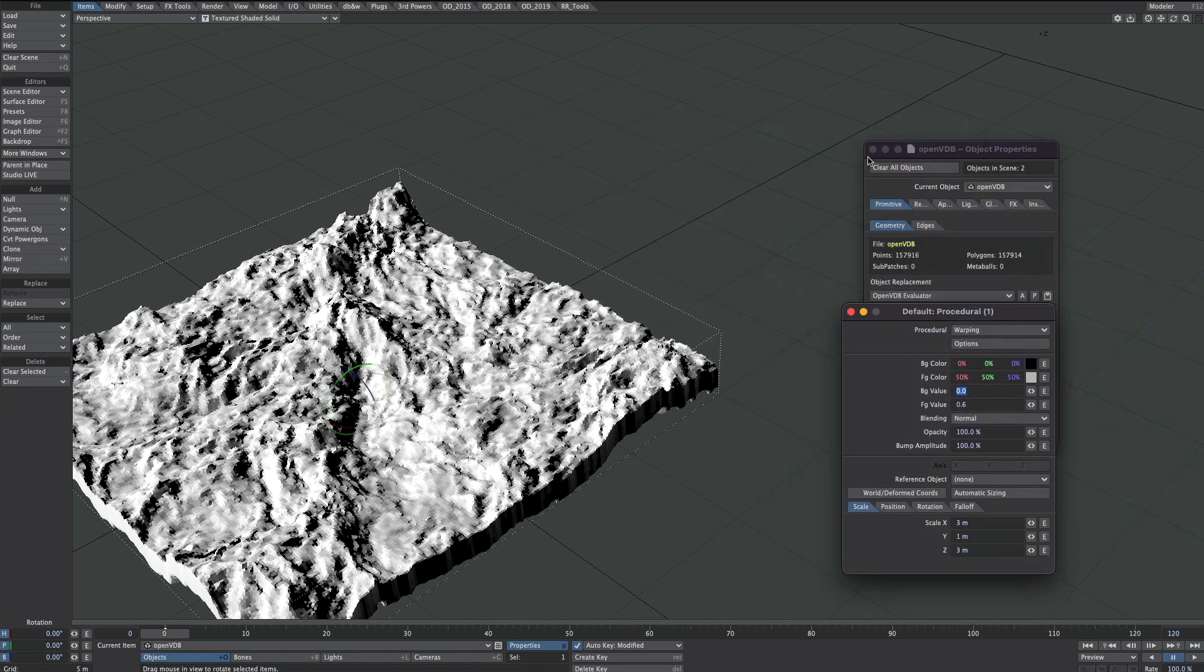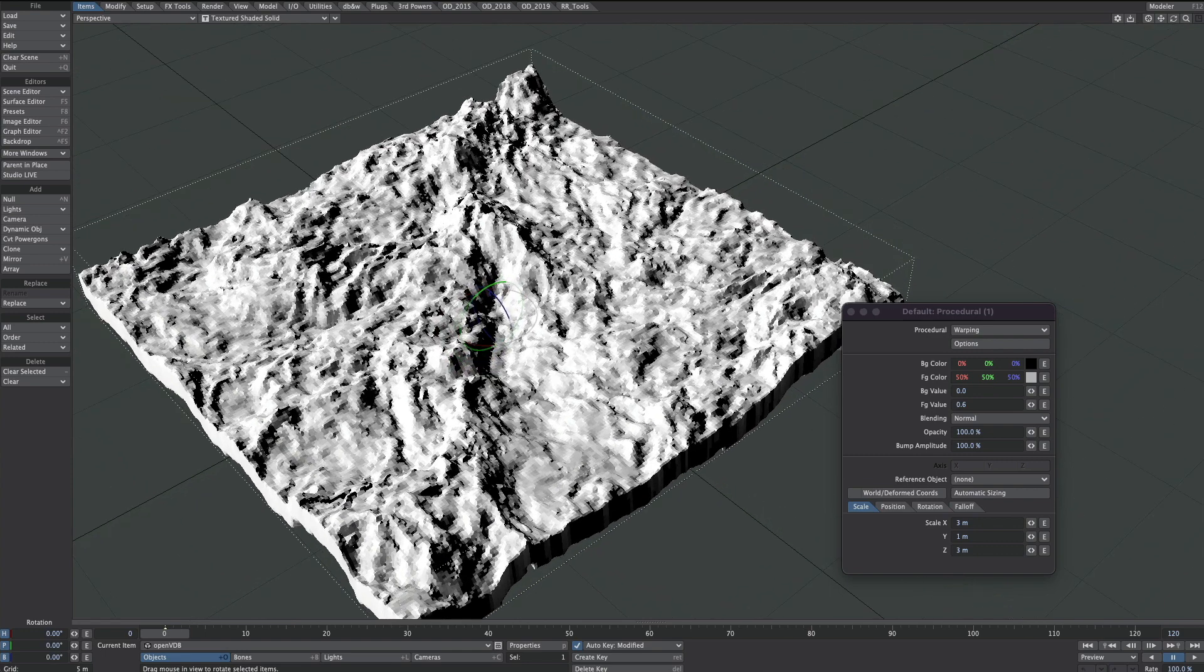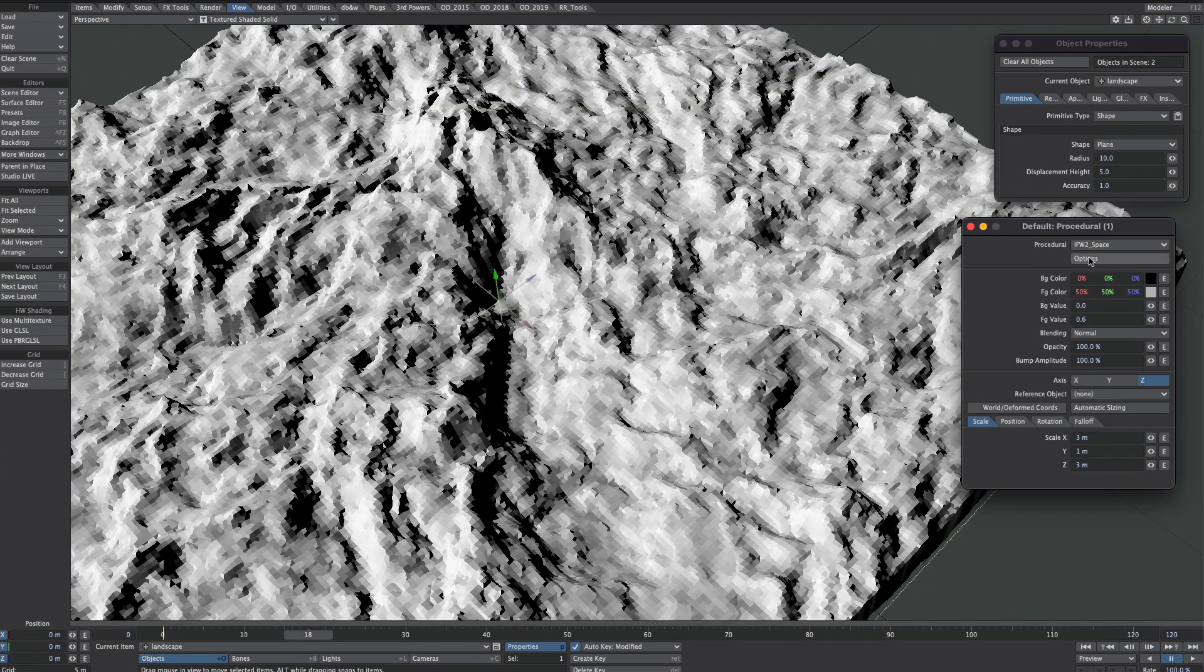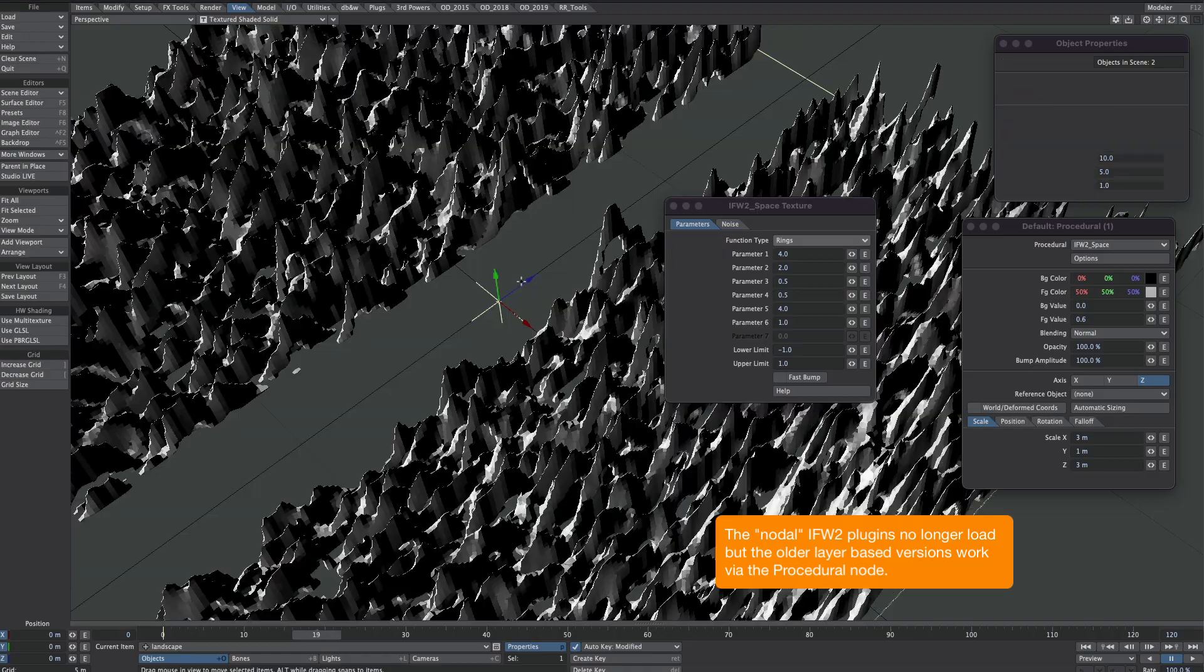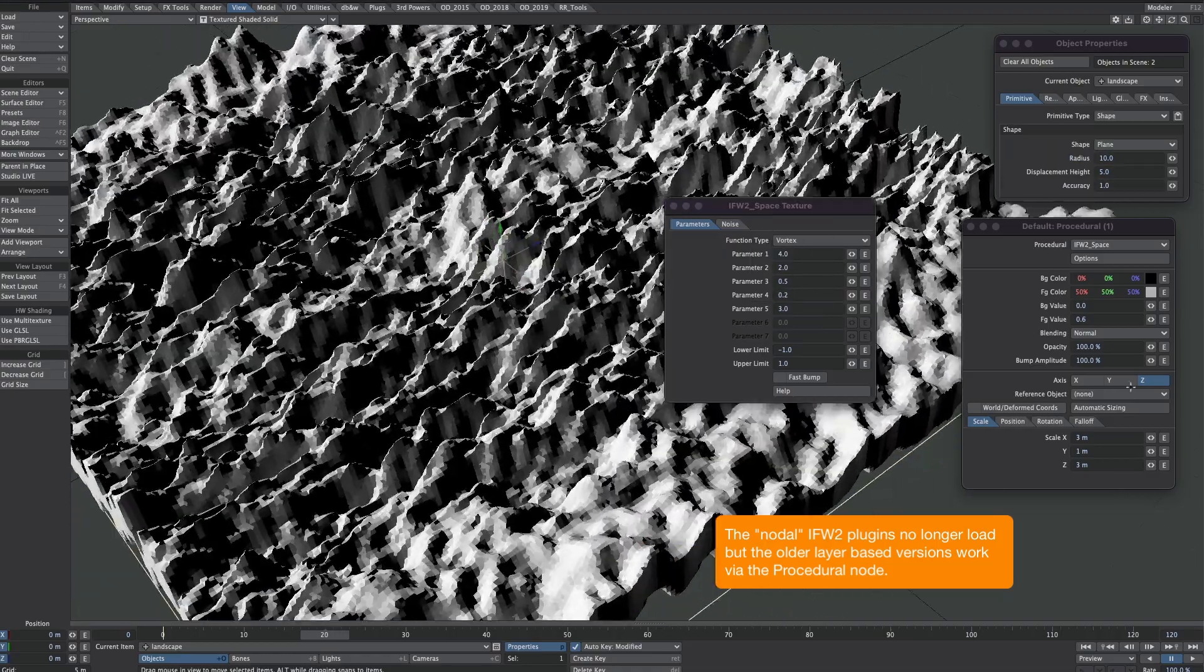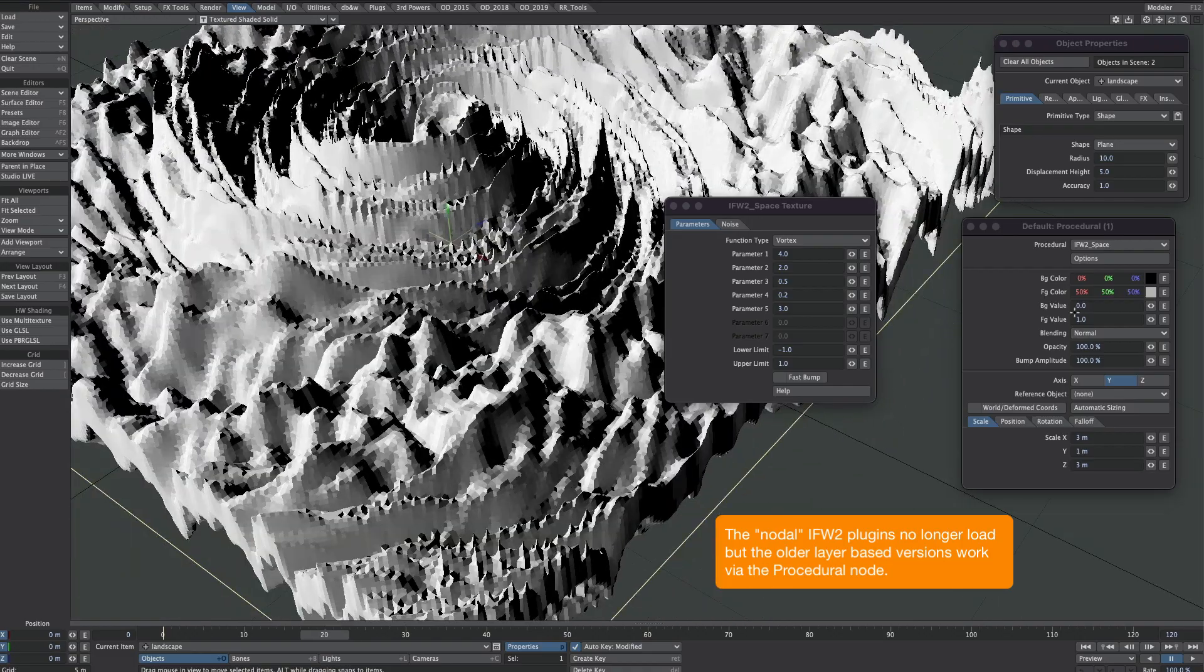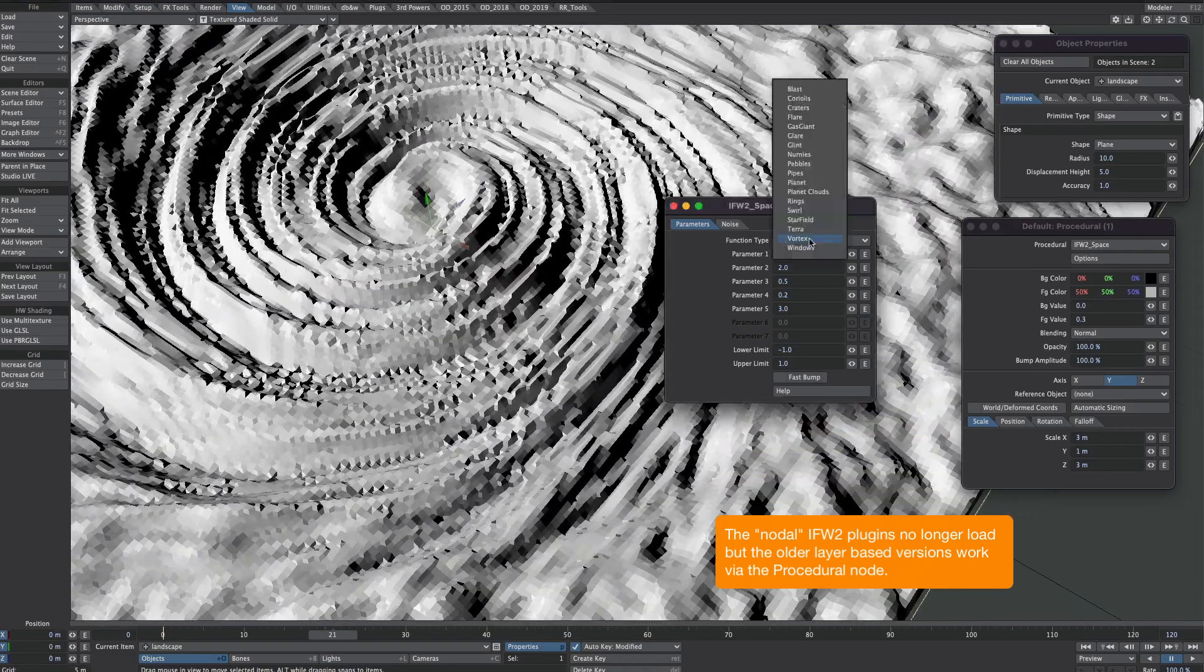If you were lucky enough to purchase the IFW2 textures when they were about, definitely check out some of those because there's some absolutely amazing textures in there. It's very much a shame they're no longer available.